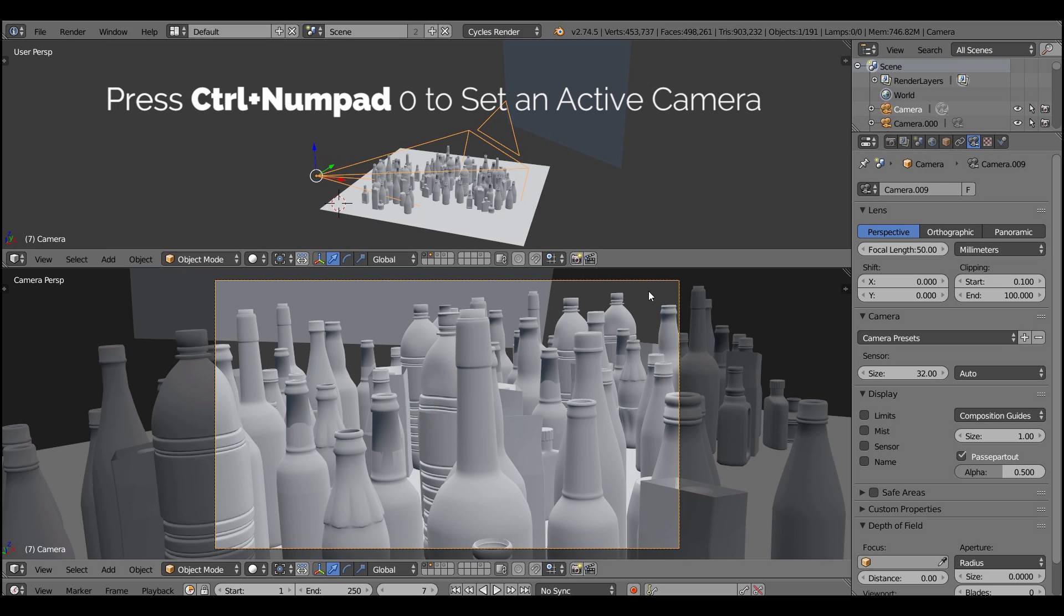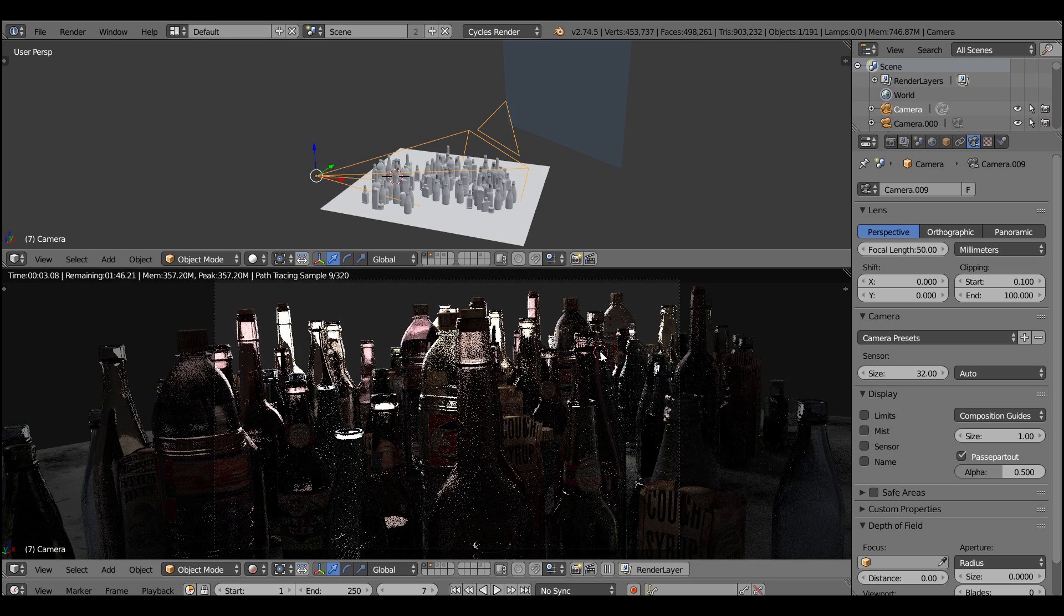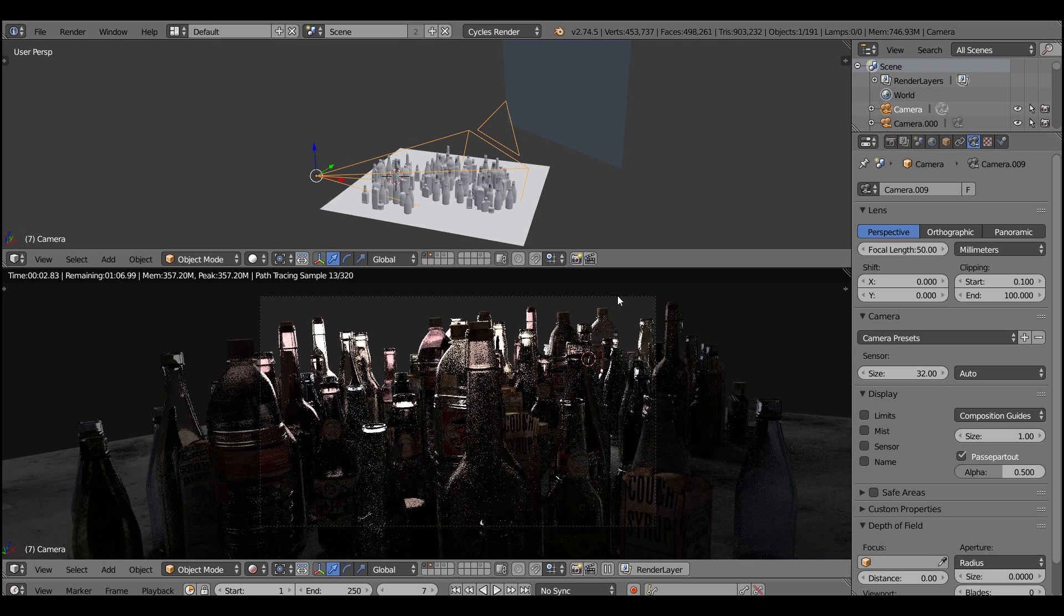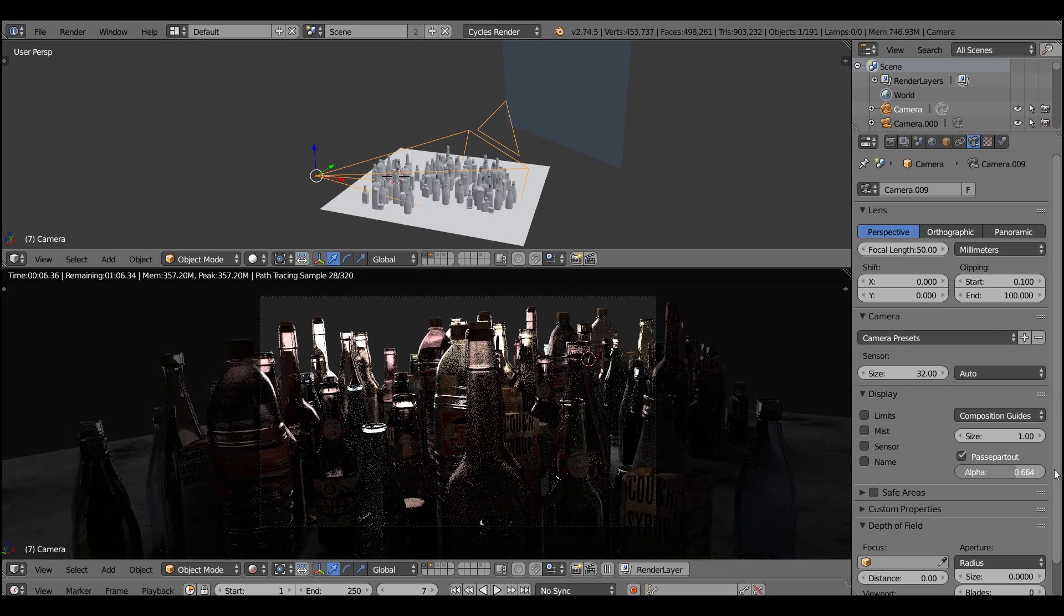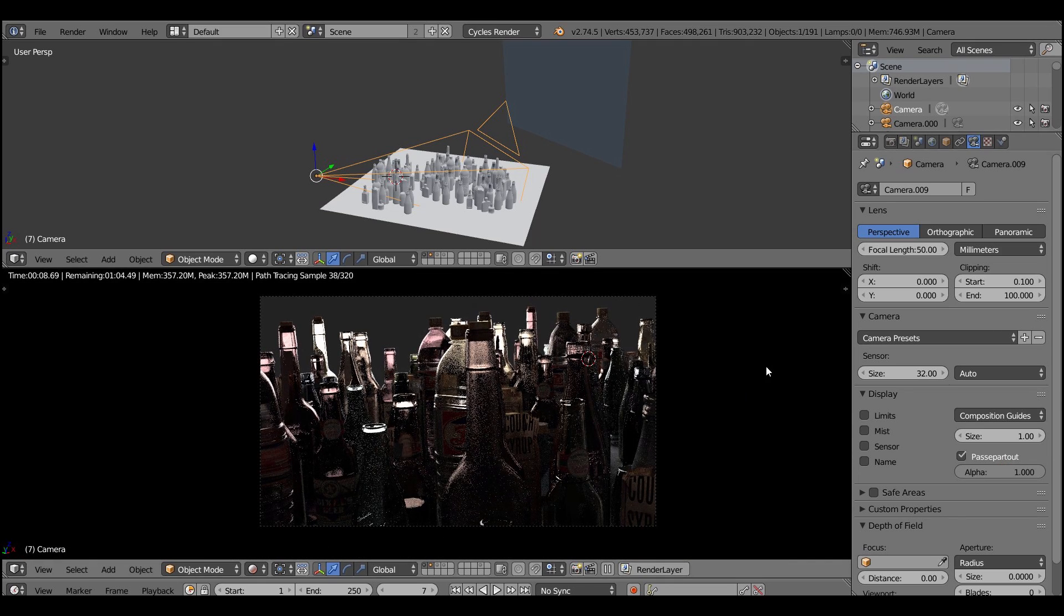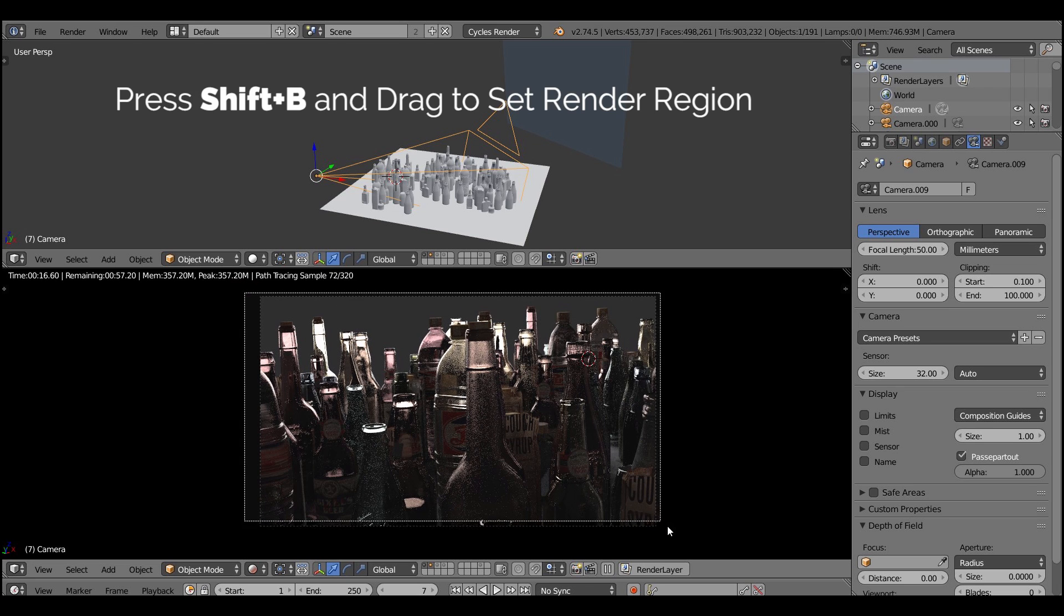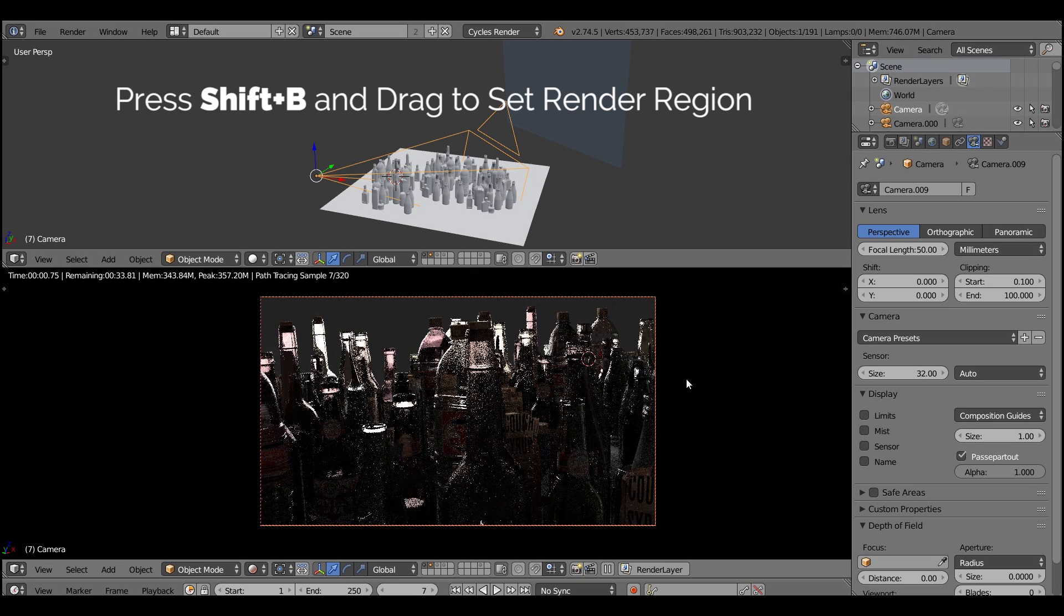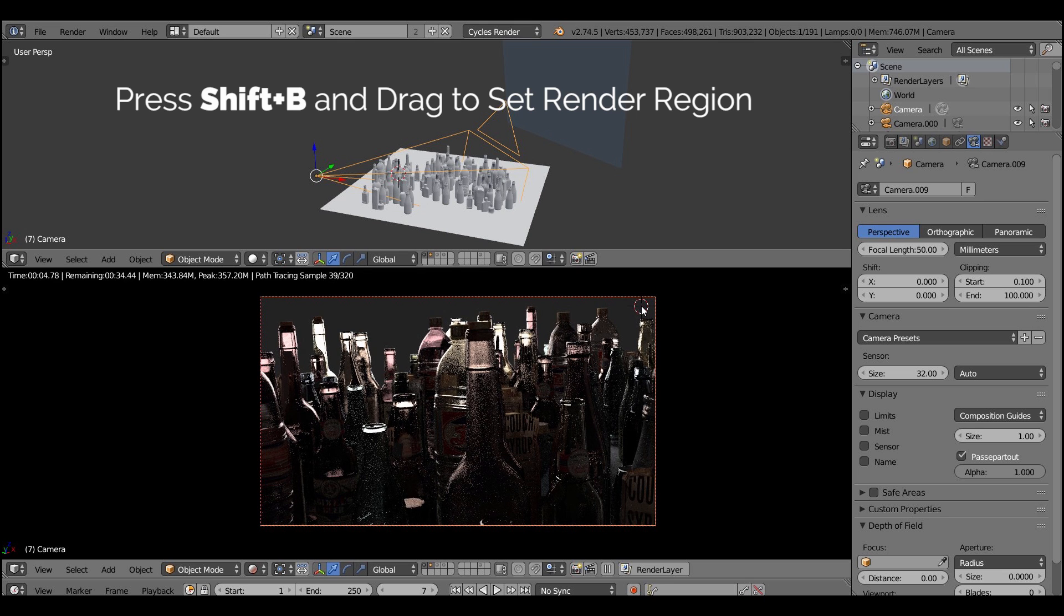Alright, and after you do it, I recommend you to constrain the visible area just to what camera sees. So make sure to crank up the alpha setting in the Passport 2 tab. And our next step is to constrain the render region to this area by pressing Shift B and dragging the rectangle.